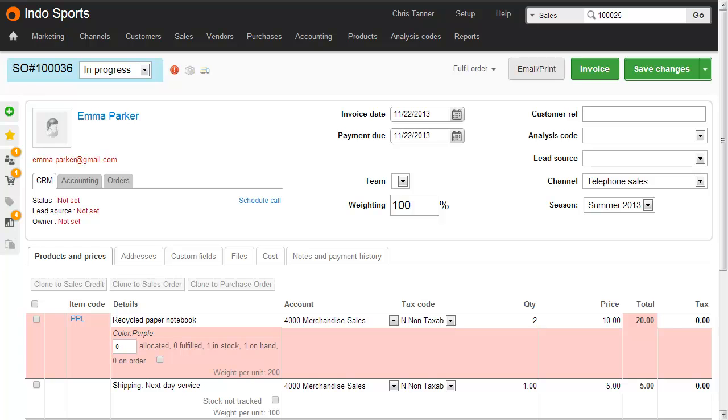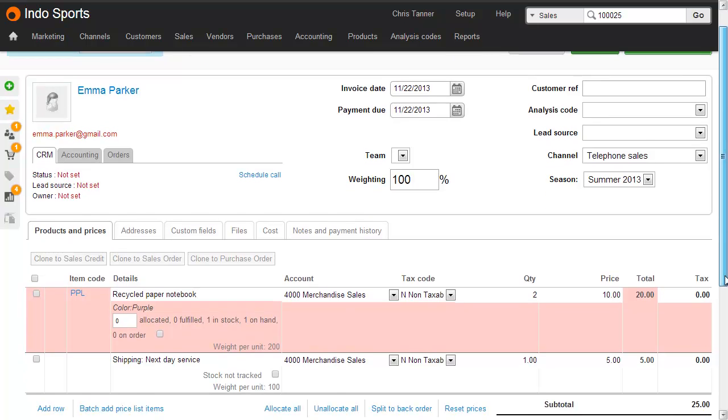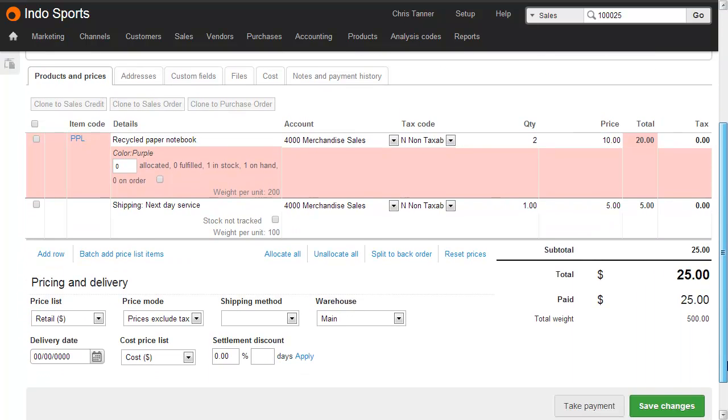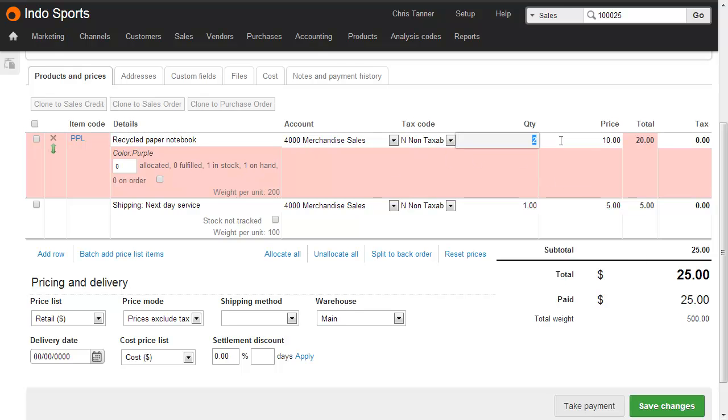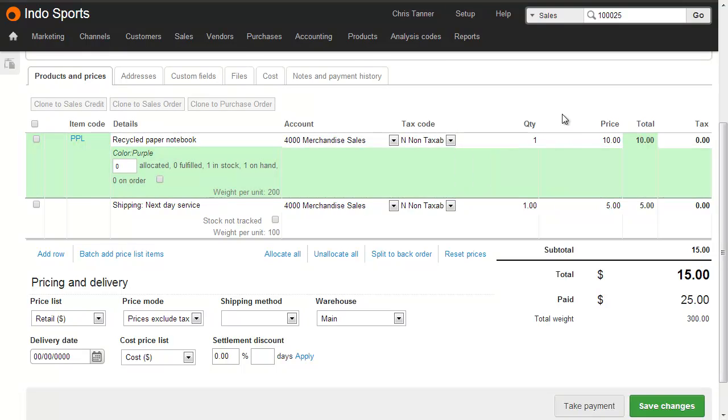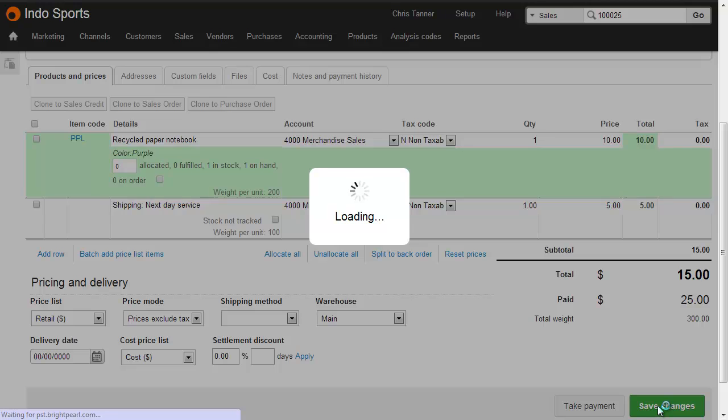Let's take the scenario where a customer has placed an order for an item where we don't have enough stock. They've also paid in full. So here we've got a recycled paper notebook, where we've only got one on hand. The customer wants two, however. They've paid the full $25, so when we reduce the quantity down to one, we owe them $10.